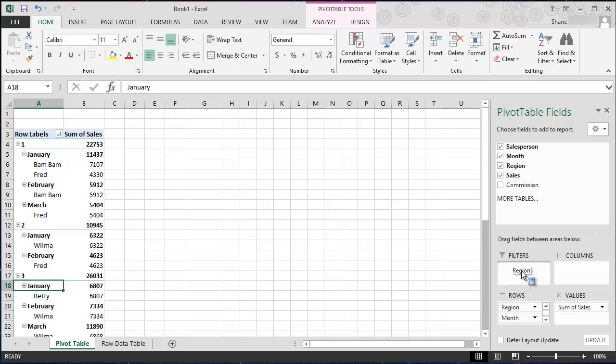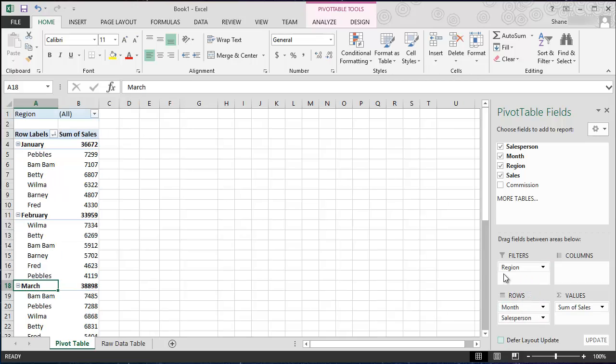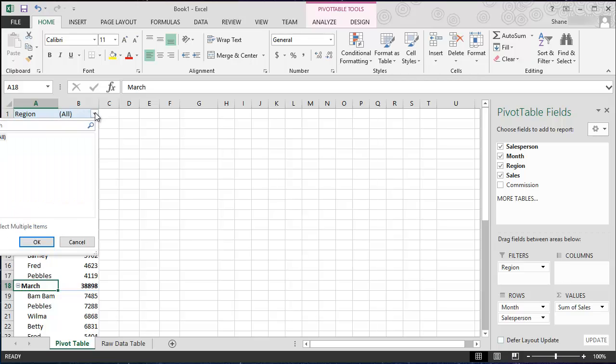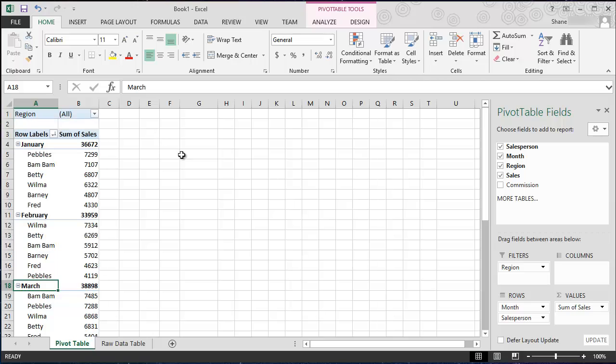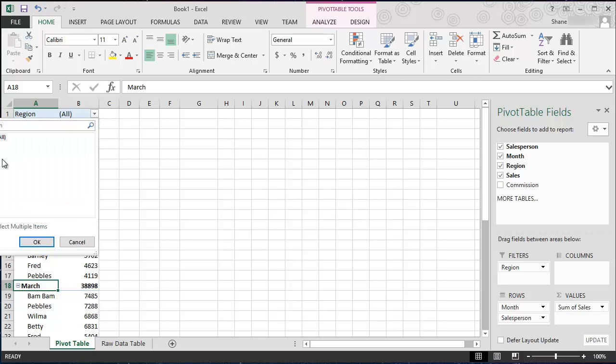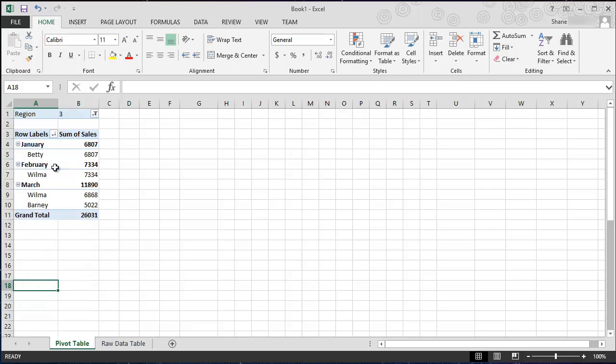But what region may come in handy for is to place it in the filters window. And when you do that, region comes to the very top and currently we're seeing all regions. But if I wanted to isolate the entire pivot table by a certain region, this is how I would do that. I would drag the field I would want to isolate into this window and now I have the ability to say okay, I just want to see region three. So there's my salespeople in region three and the months that they had sales for. So that's really cool.